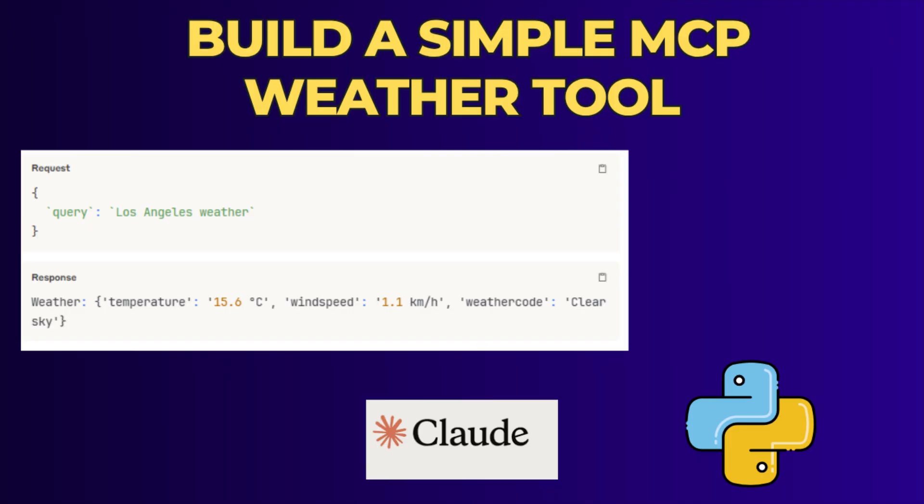So I am building a very basic MCP server using Python for getting the weather information about a location that is given by the user. So let me show the demo first.